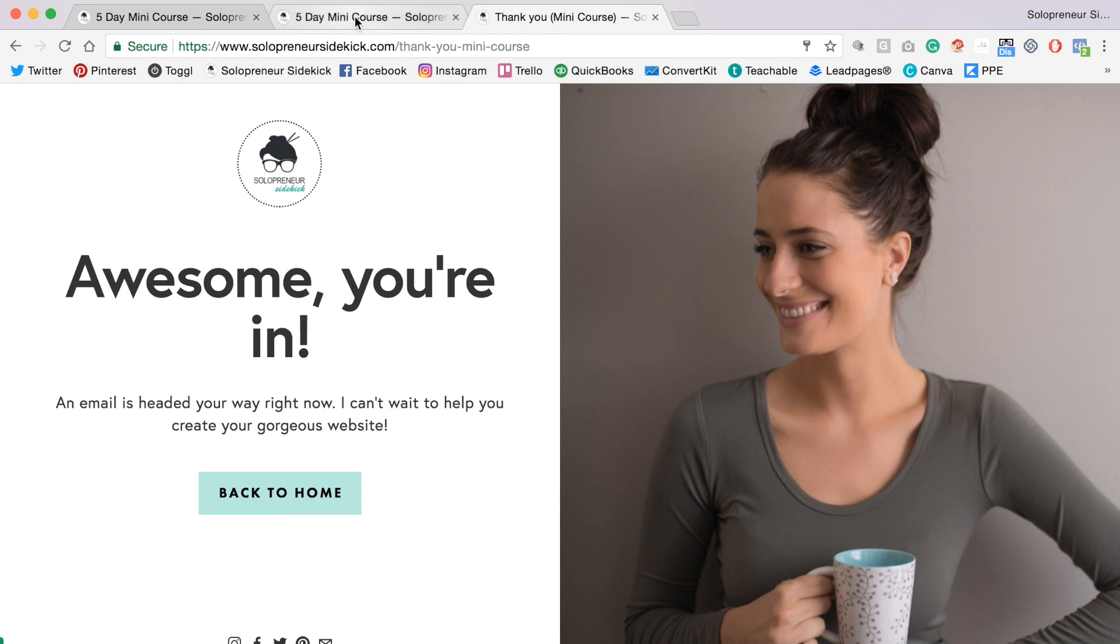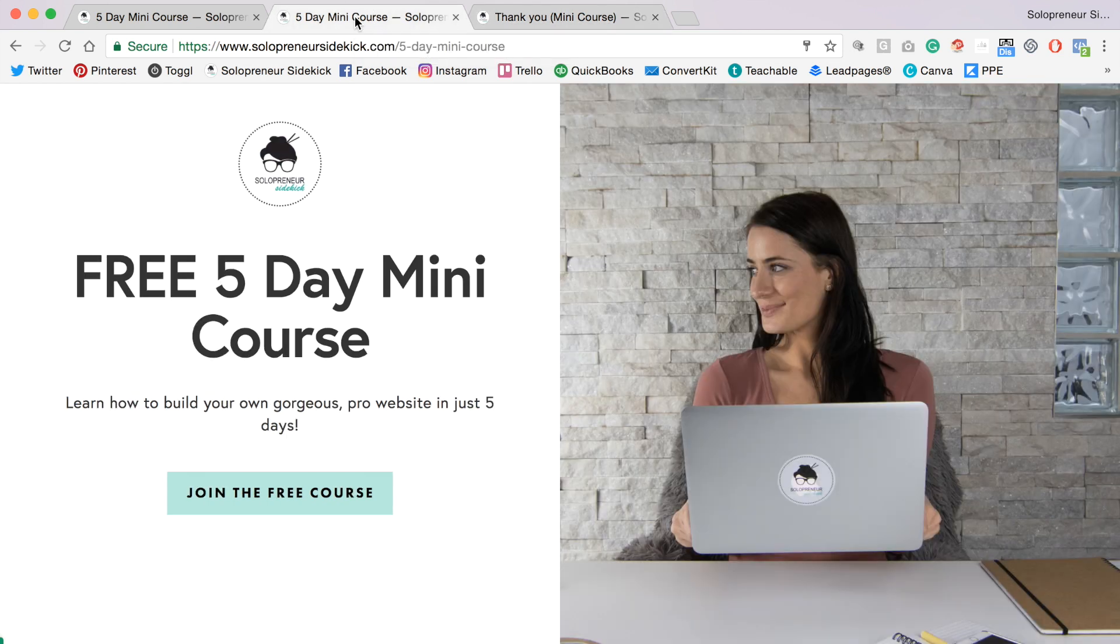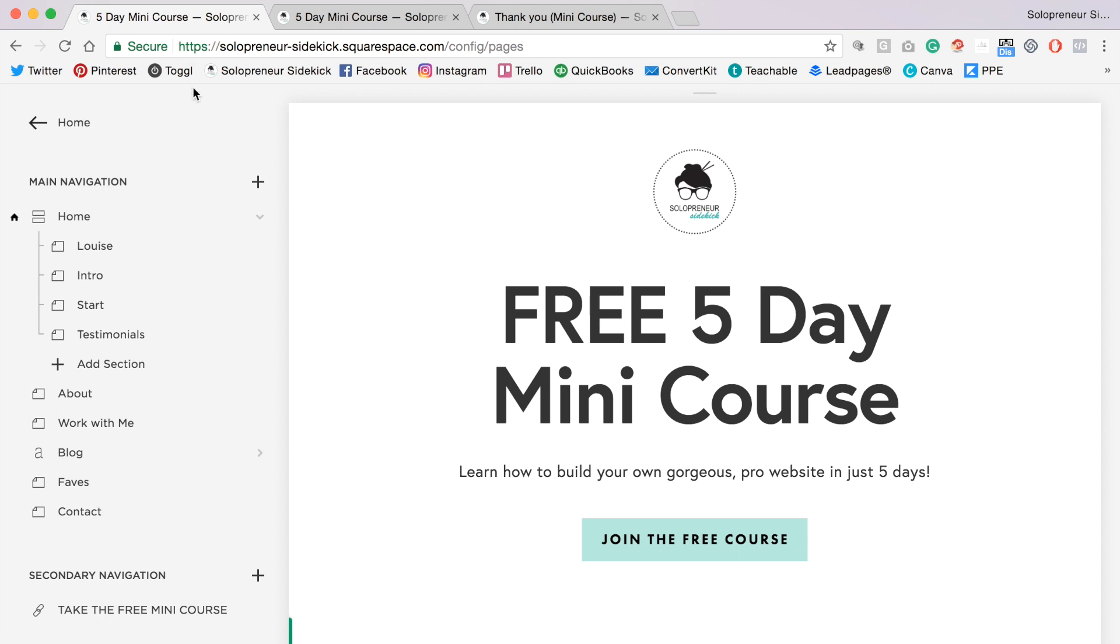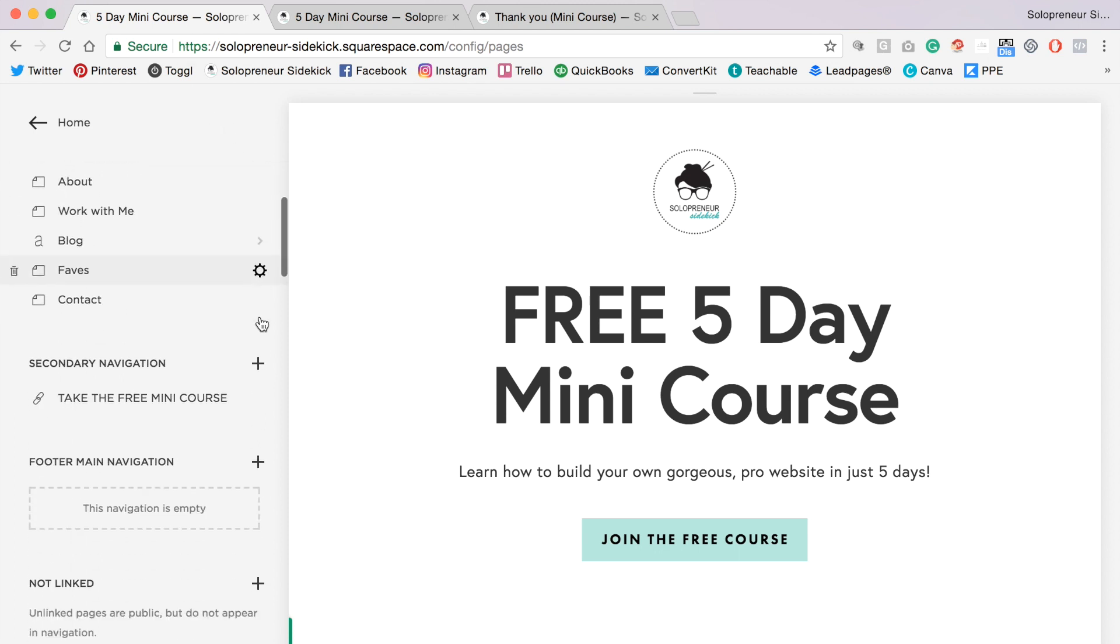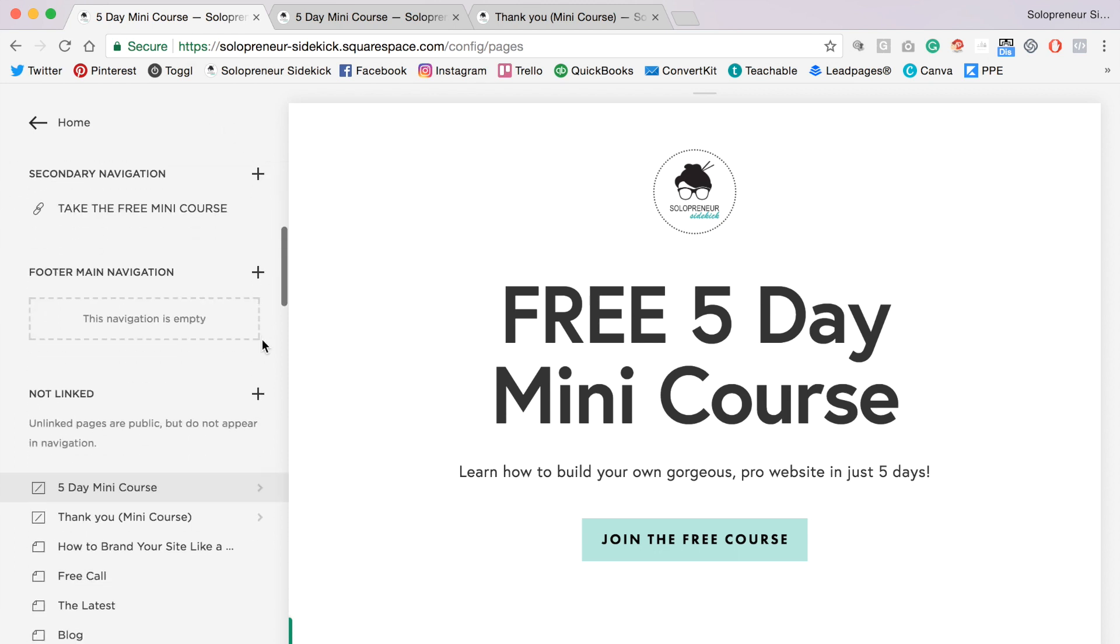So what we want to do is link the sign up page and the thank you page. The first thing we're going to do is go into Squarespace, scroll down to your thank you page. I do have a video which shows you how to actually create these pages, so I'll leave a link to that in the description below.